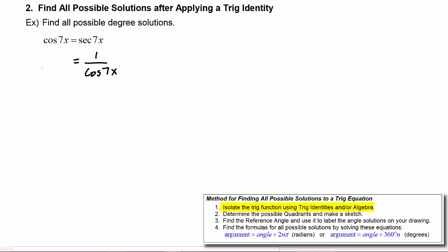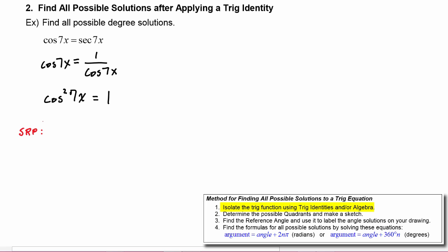The left-hand side stays cosine 7x. We can cross multiply the cosine of 7x up to the left-hand side, so now we have cosine squared of 7x equals one. We can apply the square root property to say that cosine of 7x is going to equal plus or minus one.